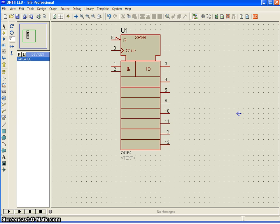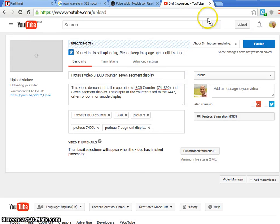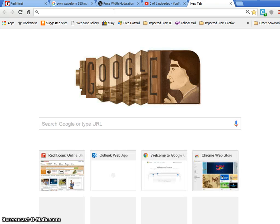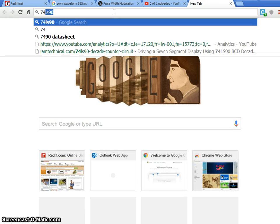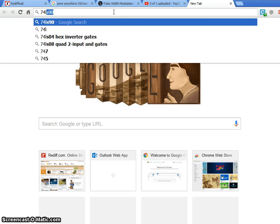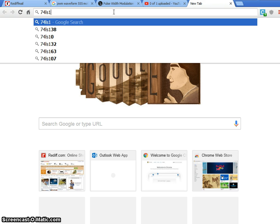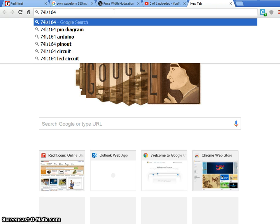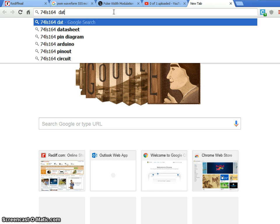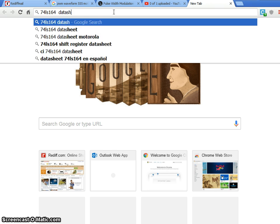And we need to refer to the data sheet. So, let me refer to the data sheet, 74LS164 data sheet.